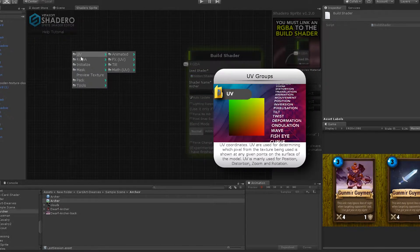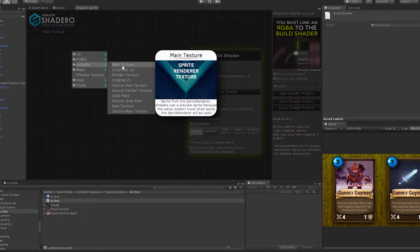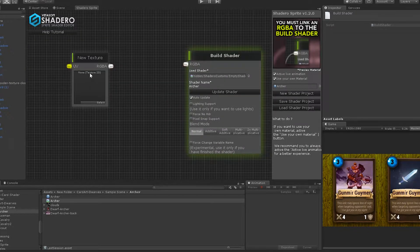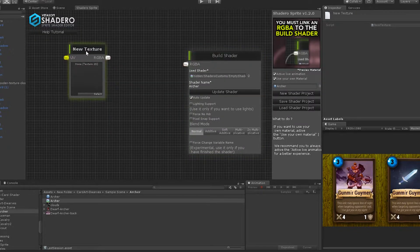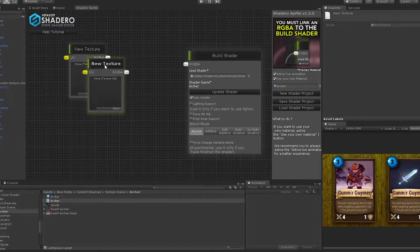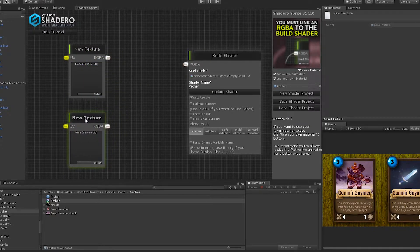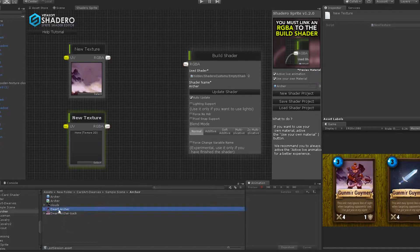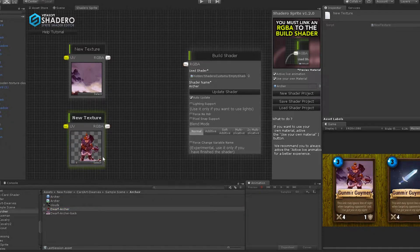We need to use the two artworks: the background and the dwarf. Right-click, go to Initialize, and select New Texture. Right-click on the new texture node and select Duplicate. Drag and drop the background into the first new texture node, and the dwarf sprite into the second new texture node.